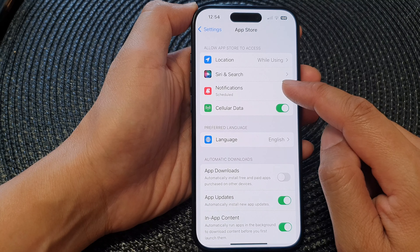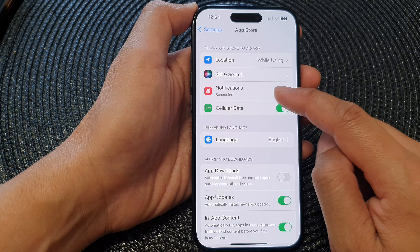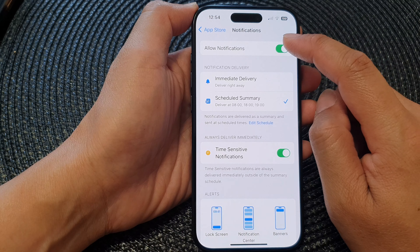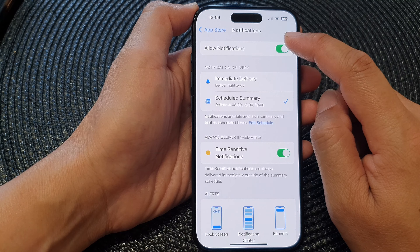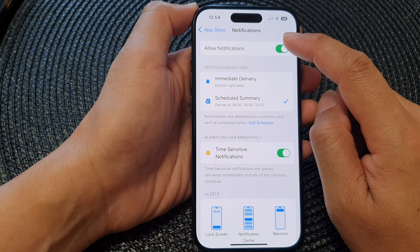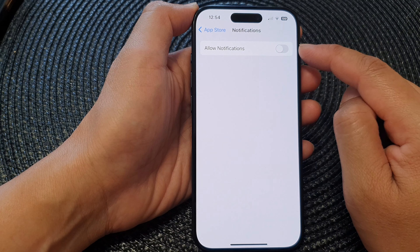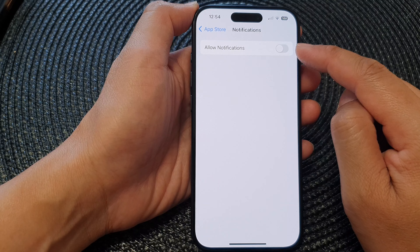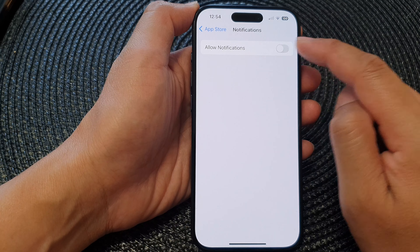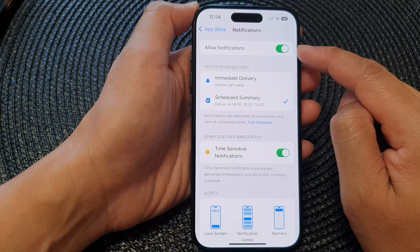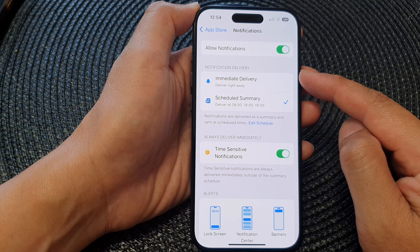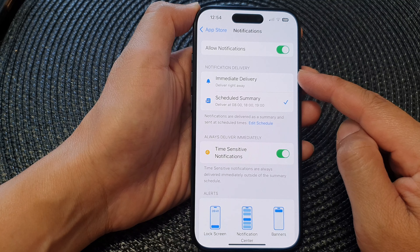Next, tap on Notifications, then at the top tap on Allow Notifications. Tap on the toggle button to turn off notifications or switch it on, and once it is turned on you can choose the notification delivery method.